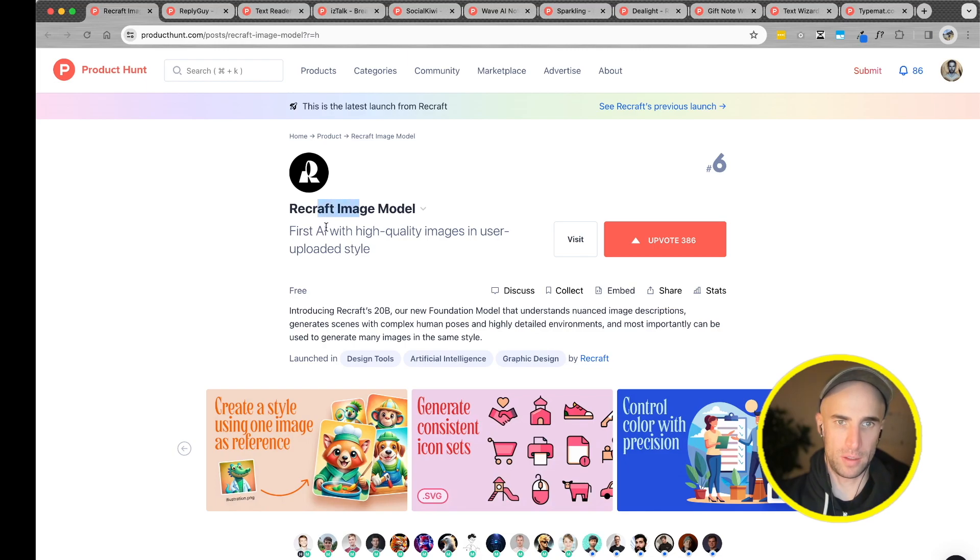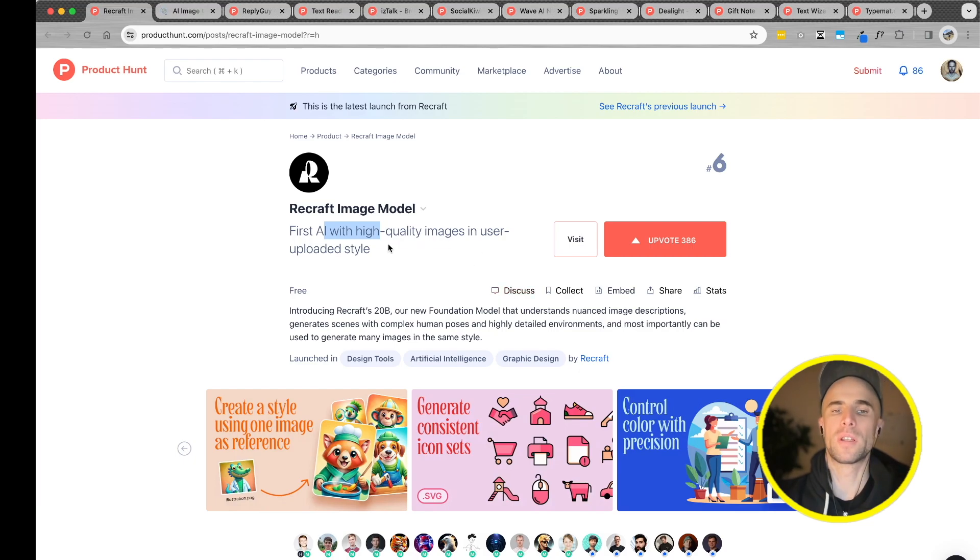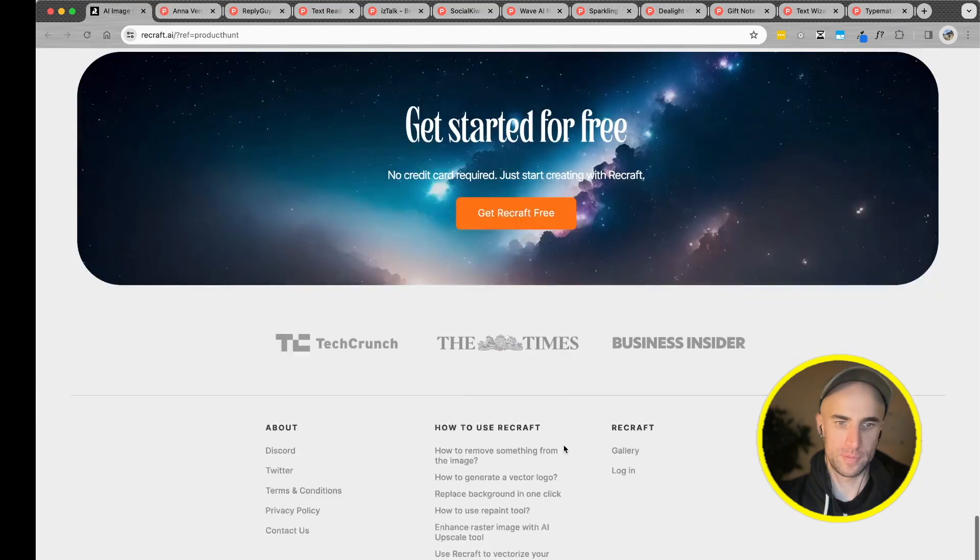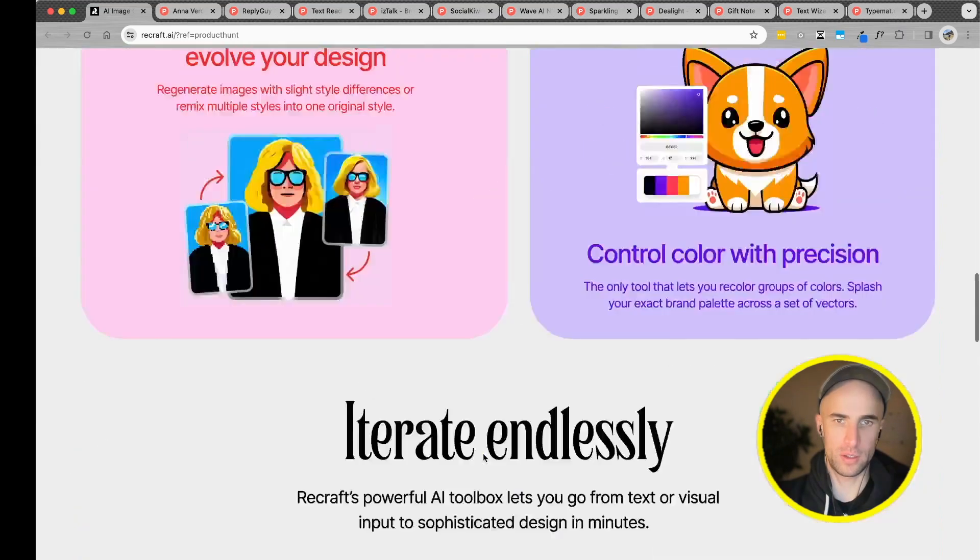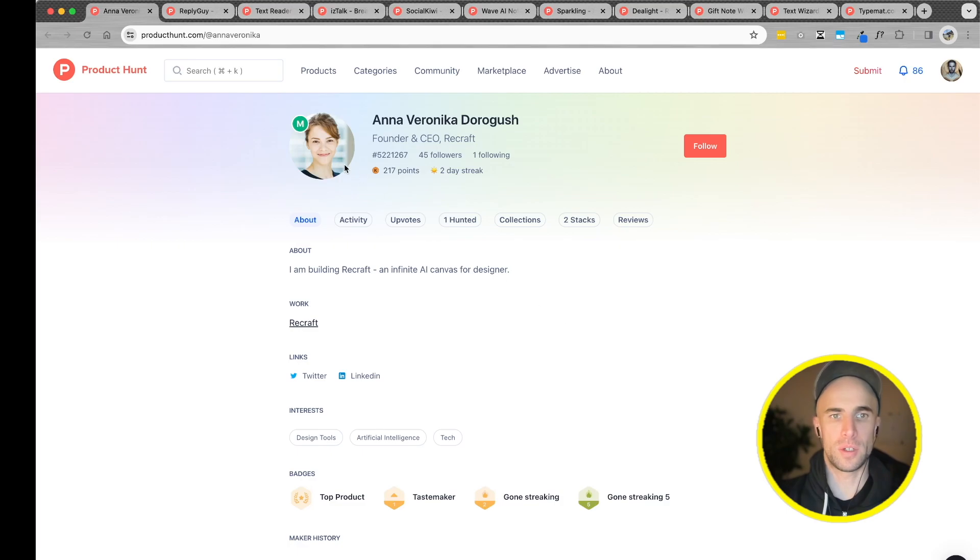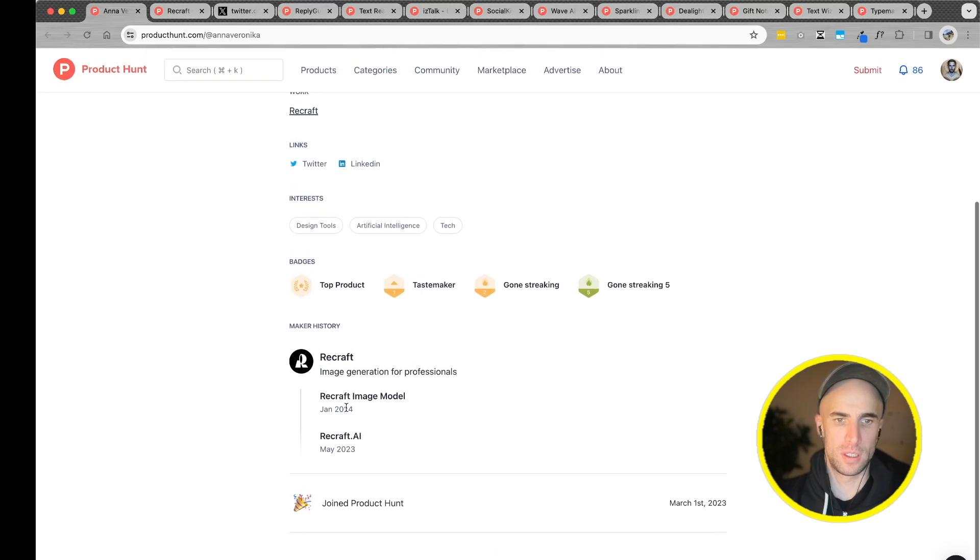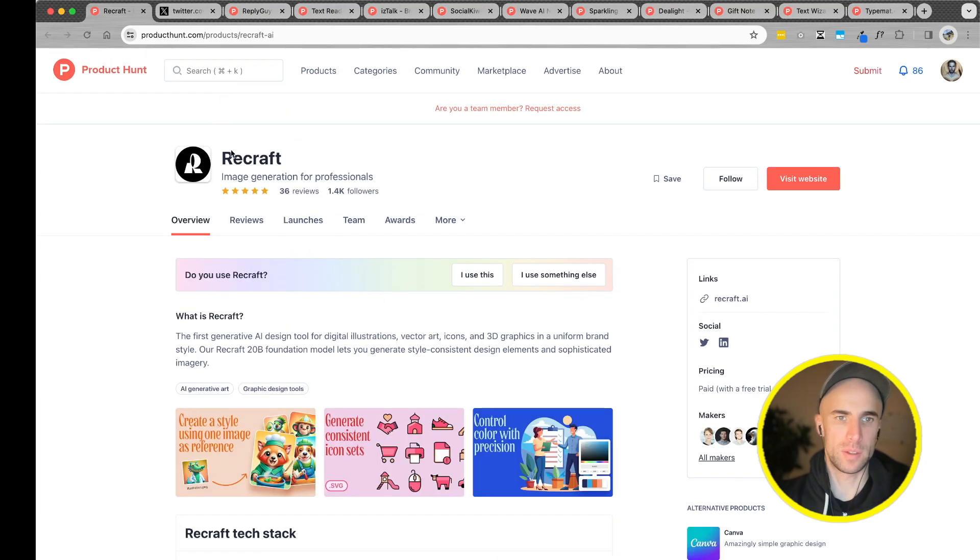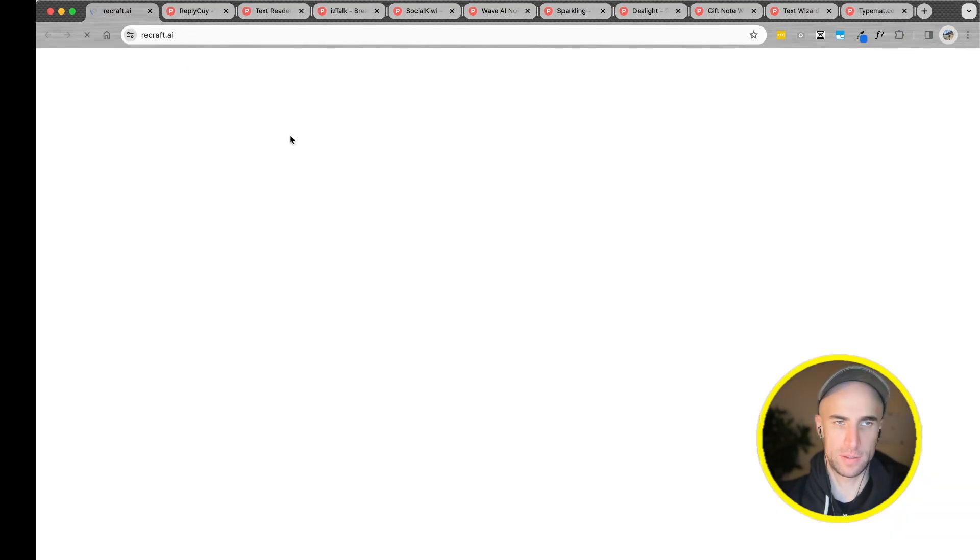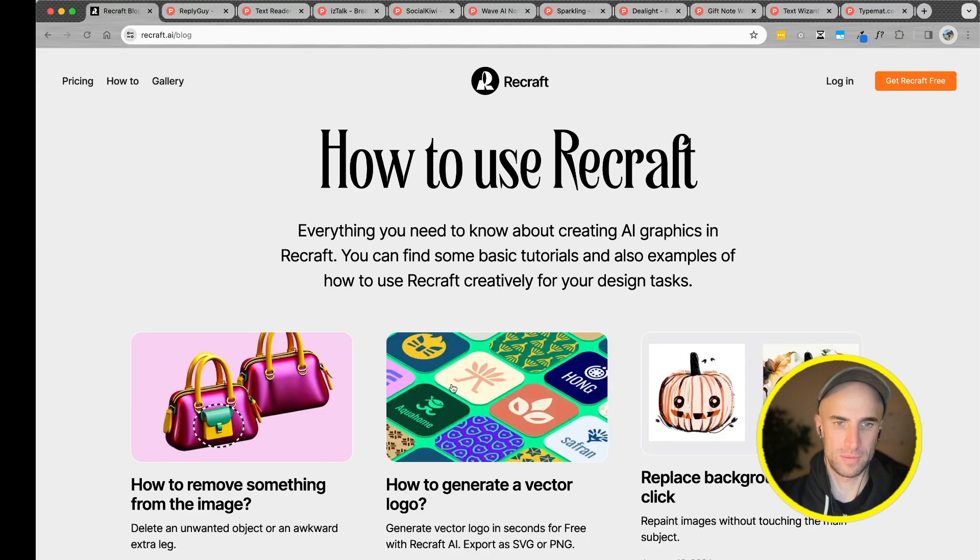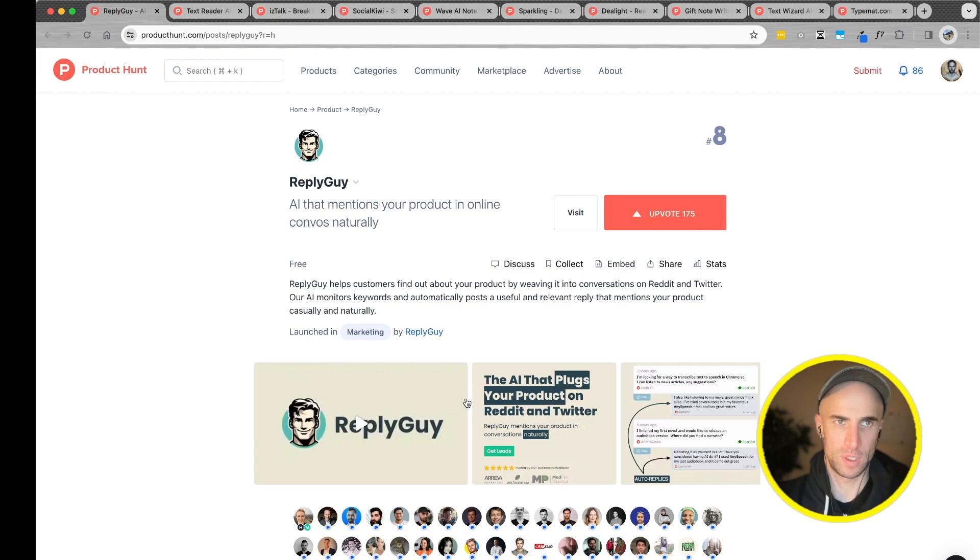Recraft image model. First AI with high-quality images in user-uploaded style. Not sure how this works. Is this a tool or a model? Recraft AI Canvas for designers. Okay. So it's a platform first. Let's see. Recraft AI.